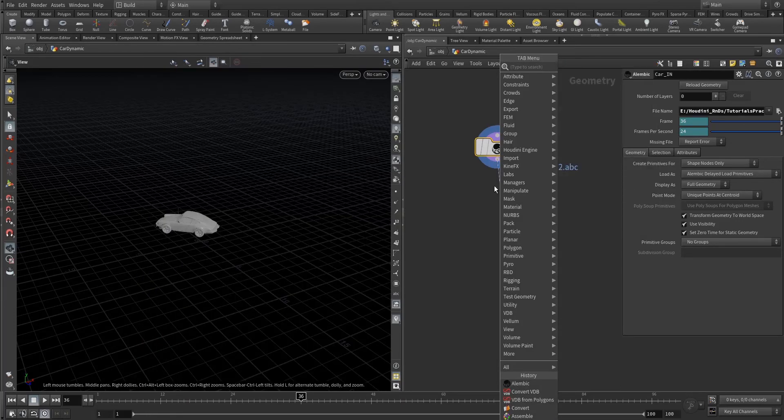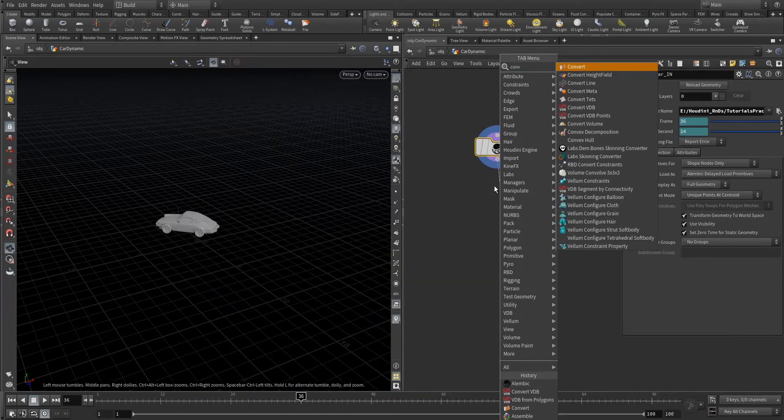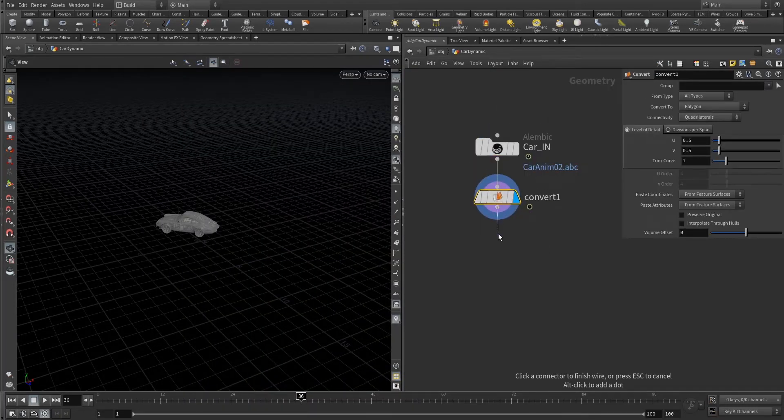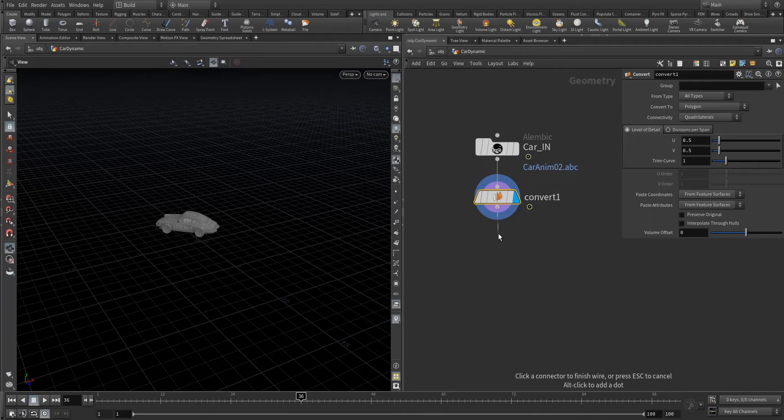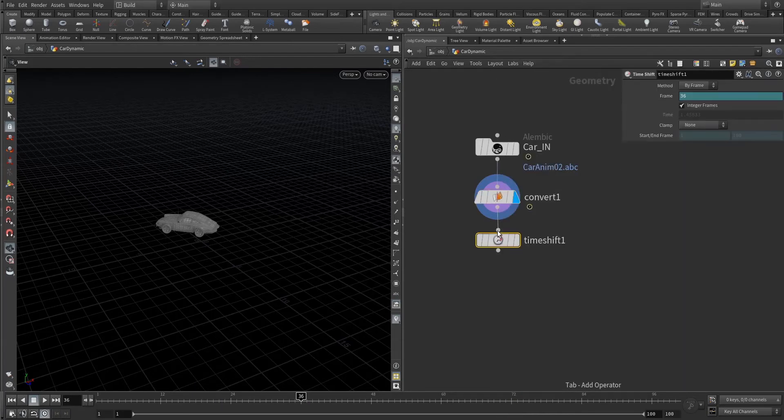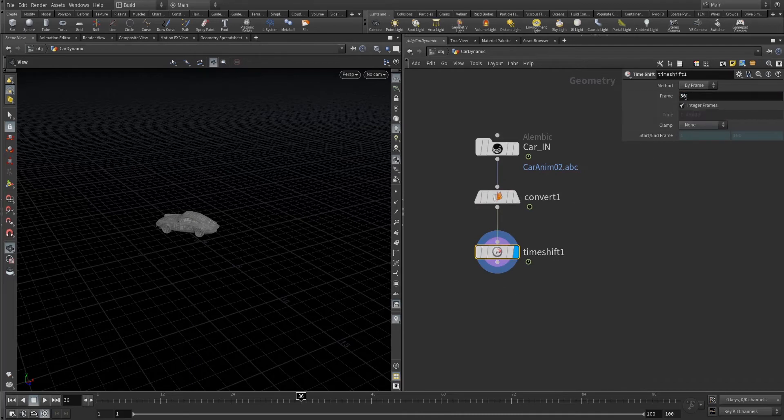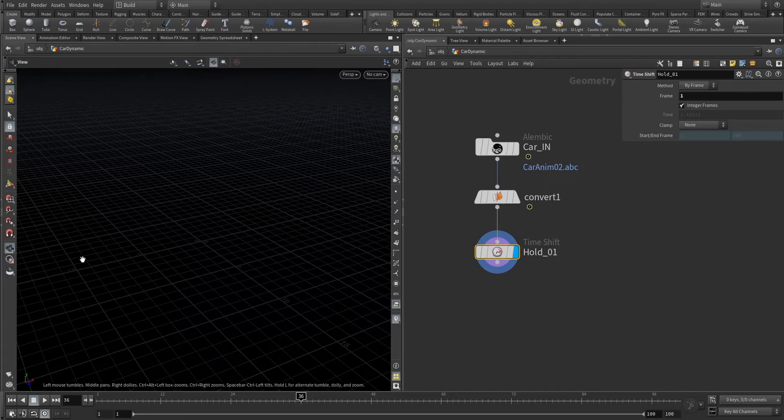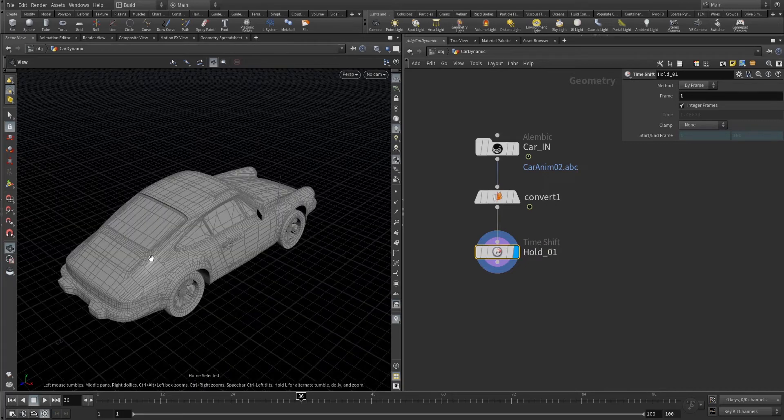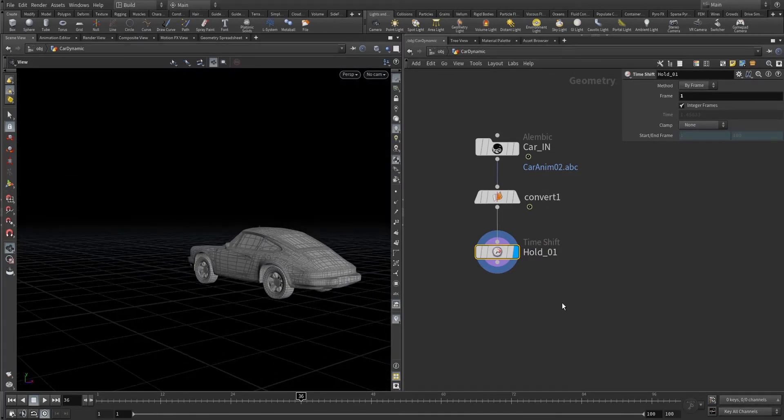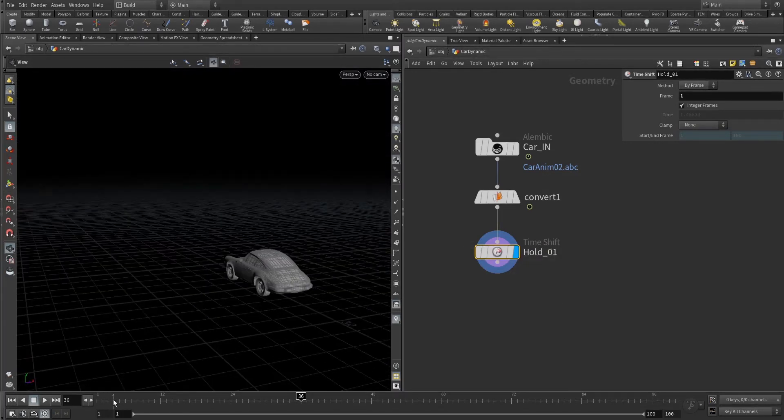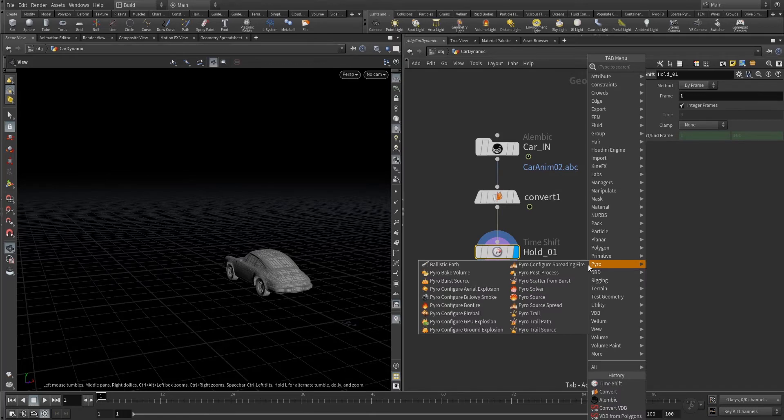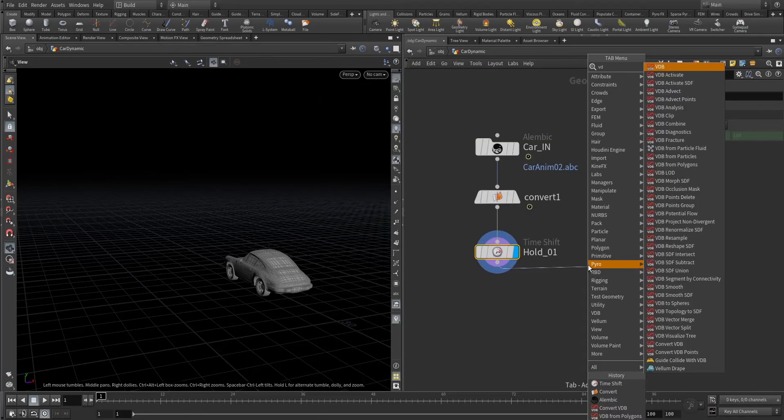Let's convert it into a polygon and make it static in the first frame, frame number one. The naming is as per you. See, the animation is now static, has become static. And now convert this one into VDB.